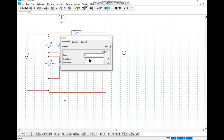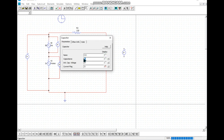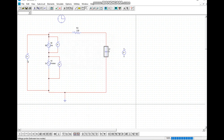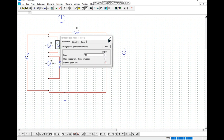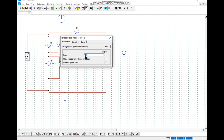We enter the resistor value and name the resistor. We also name the capacitor, enter the capacitor value, and complete the voltmeter naming. We make sure to remember which voltmeter is connected to the input signal, which is connected to noise, so we can identify the outputs correctly.